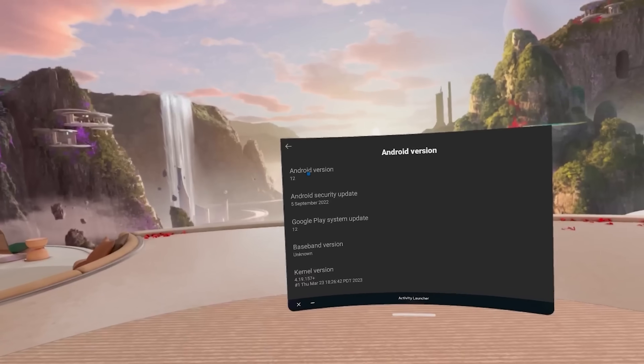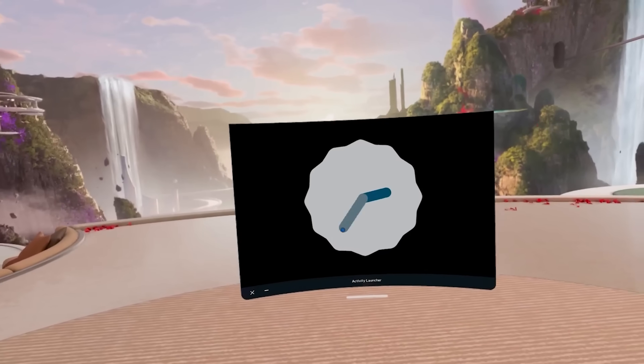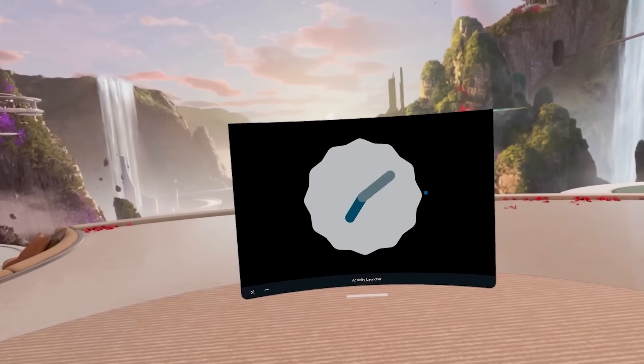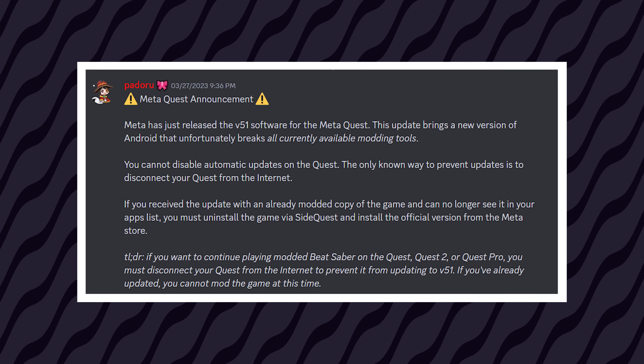Recently, Meta has started rolling out the brand new Quest update to everyone. And while in the grand scheme of things that's a good thing, for a ton of people it's actually going to be a bad thing. With the brand new update, a lot of things were also broken. It was a major update from Android 10 all the way up to Android 12, meaning a ton of things changed permission-wise. And a lot of people were left without their custom APKs, and most importantly, without mods.